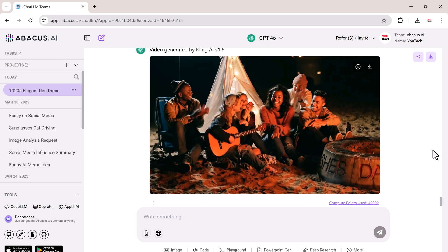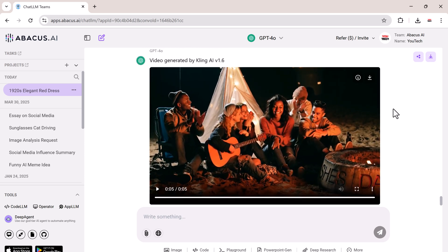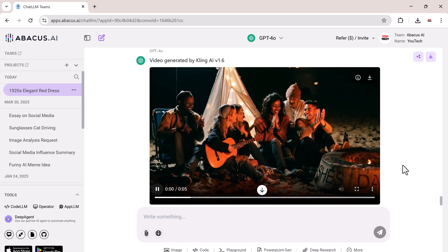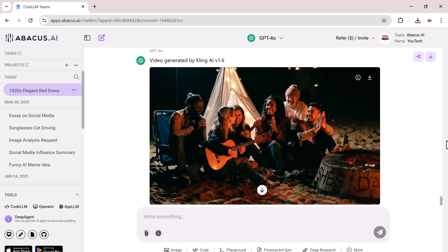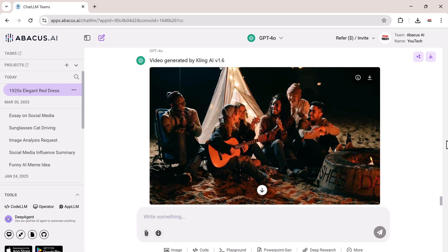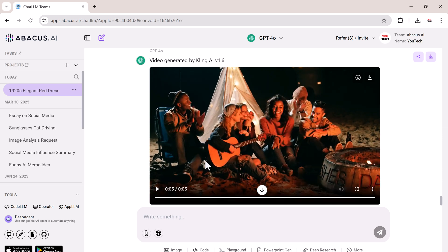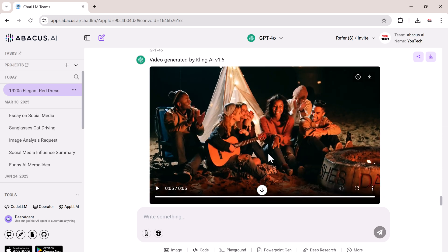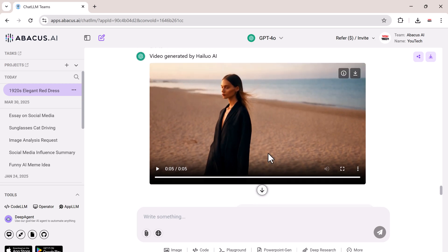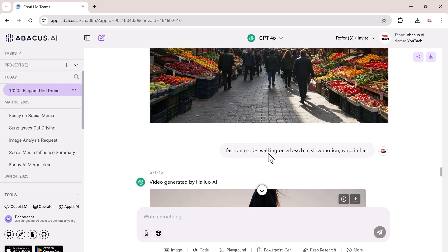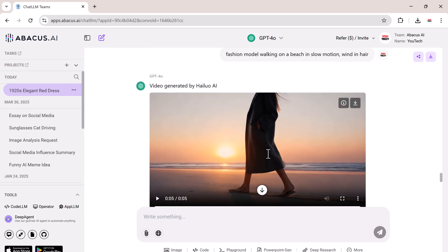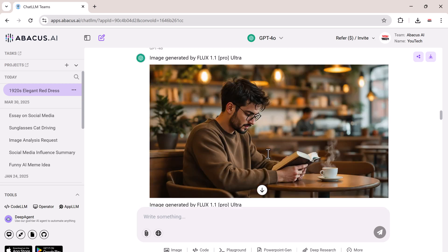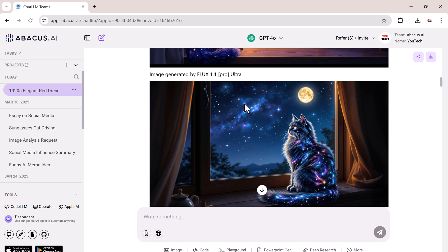Whether you want cinematic shots, animated styles, or lifelike scenes, the possibilities are endless. So for just $10 a month, you get access to all LLMs, advanced AI image and video generation, and the ability to experiment and compare different models all in one place.